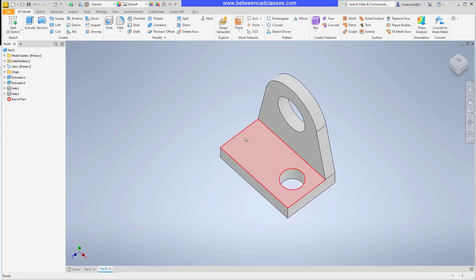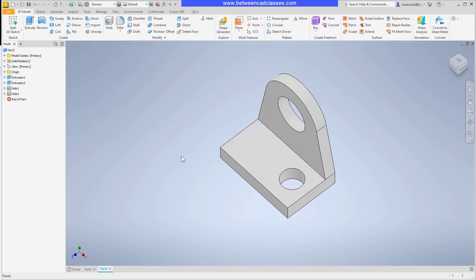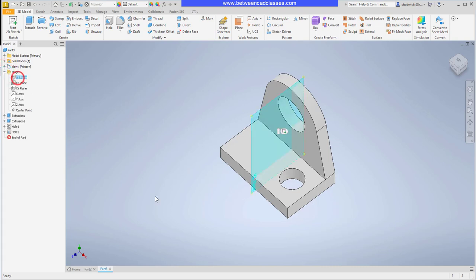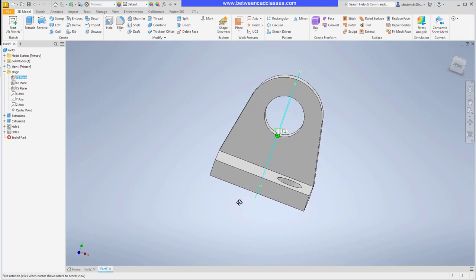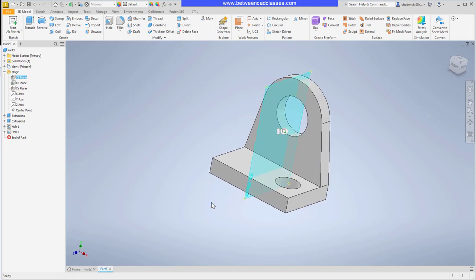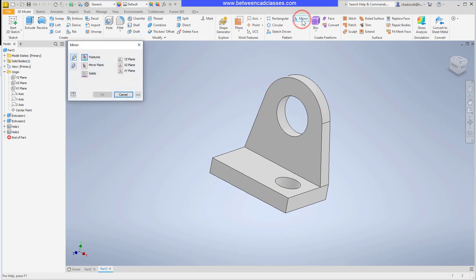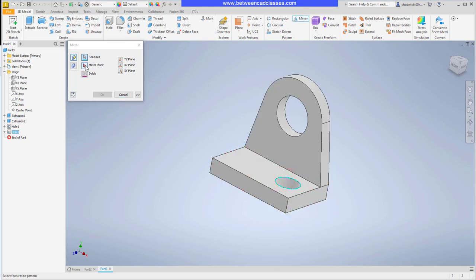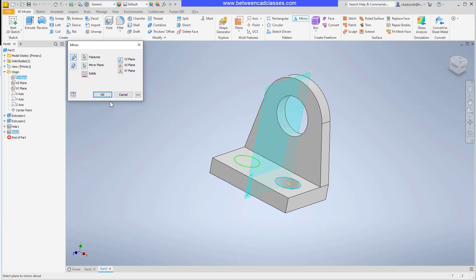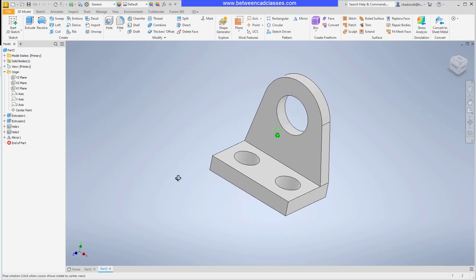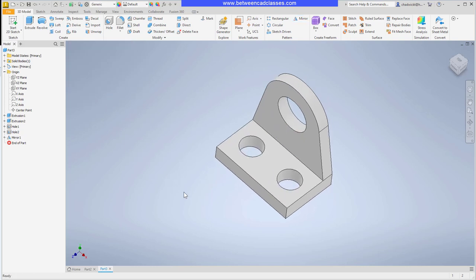Now I could certainly create that hole again but I'd rather mirror this one that way if the location or the size changes the other one will update. Because I took that first original sketch of the base and centered it around the origin that will give me an origin plane YZ running right through the middle of the part. So I can use this as my mirror plane. So I will select my mirror command from the pattern panel. I'll select the feature I want to mirror. Then I'll select my mirror plane arrow. Then I'll come in and select that YZ plane. I'll go ahead and click OK and now we can see that feature has been mirrored. So once again the big benefit is if I change this hole this one is going to update.